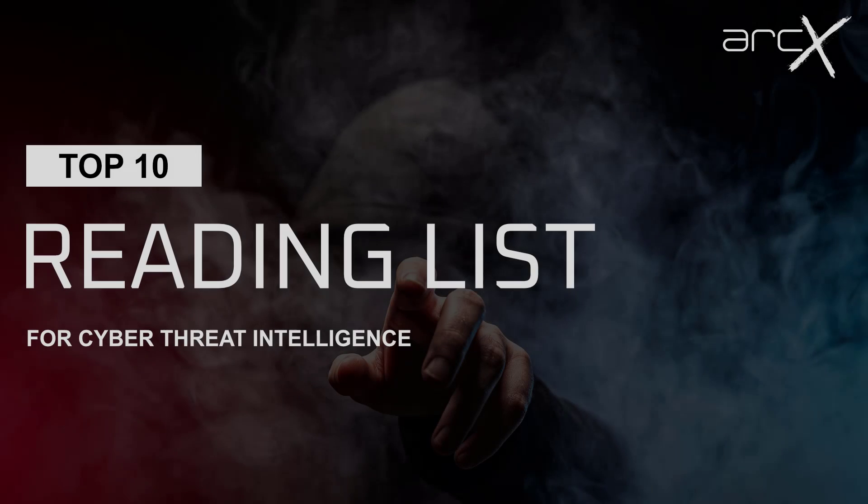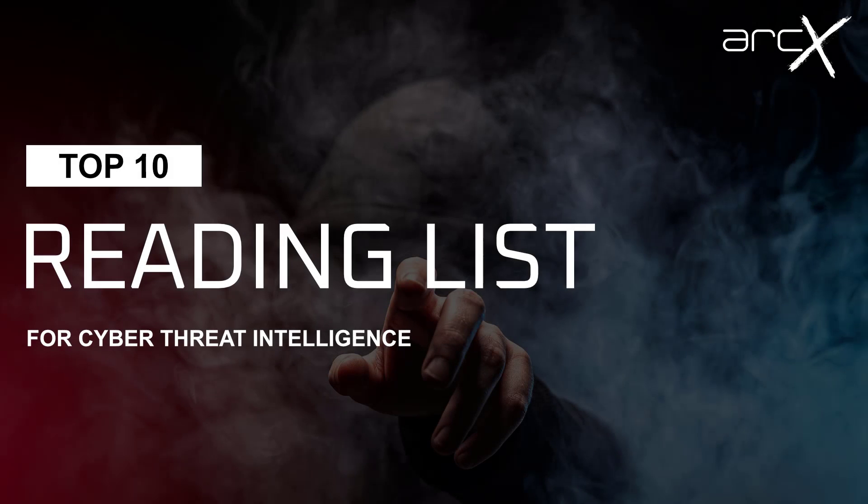Okay, that concludes my top 10 reads for getting into cyber threat intelligence. Thank you.